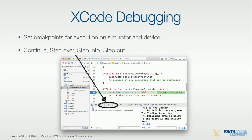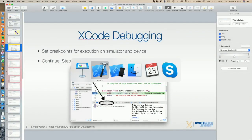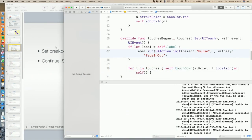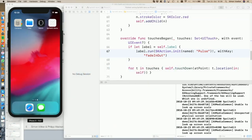What we didn't manage to cover is debugging. I will show you a little bit about Xcode — it's basically a follow-up from yesterday. I'm switching to my Xcode and I have the simulator here.